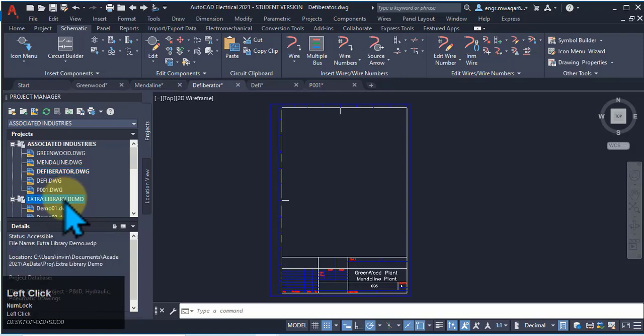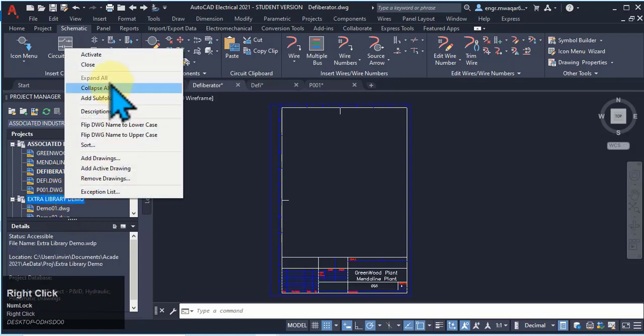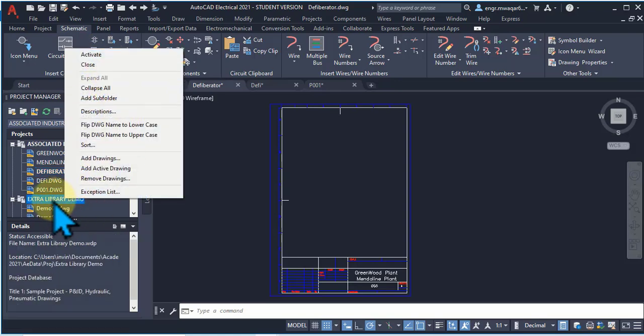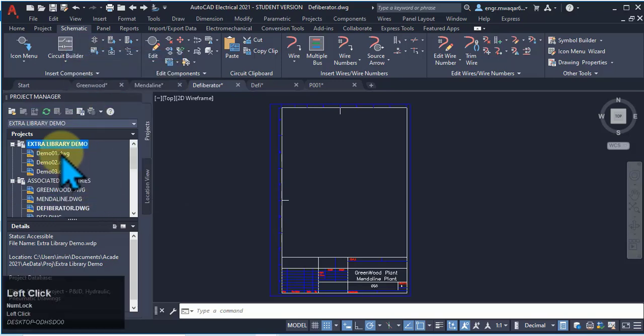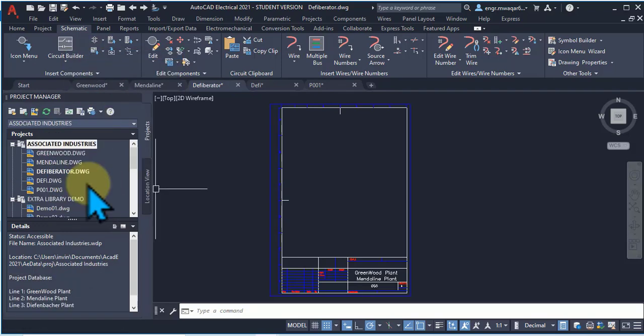If you want to activate a project, right-click on the project name and select Activate. Then it will be activated. Remember, we can activate only one project at a time.